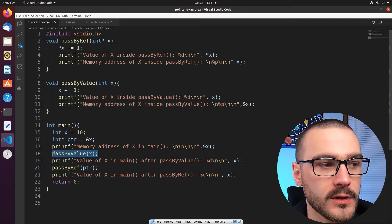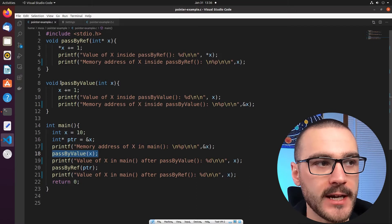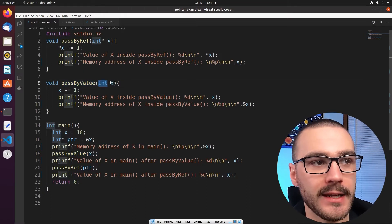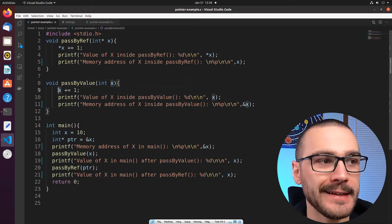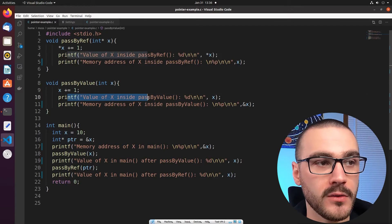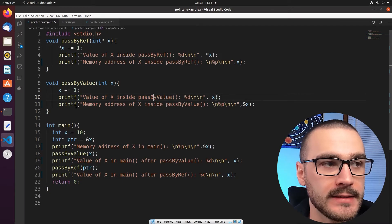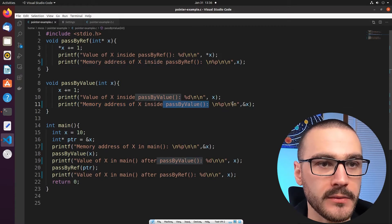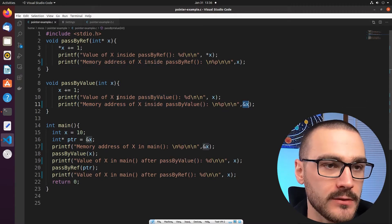So what are these two functions that the main function is calling? The first one is passByValue. PassByValue doesn't return anything and it takes as input an integer x. It increments integer x by one and then prints the value of x. After that it prints the memory address of x inside of passByValue using ampersand x.